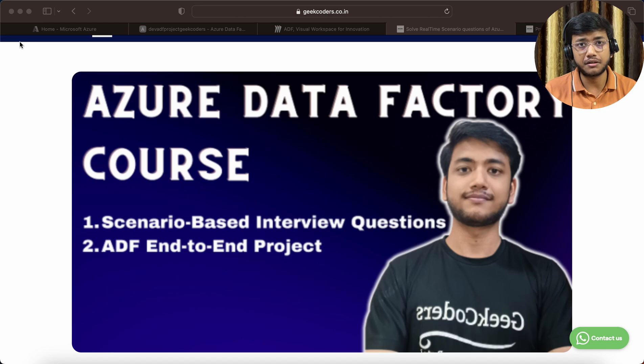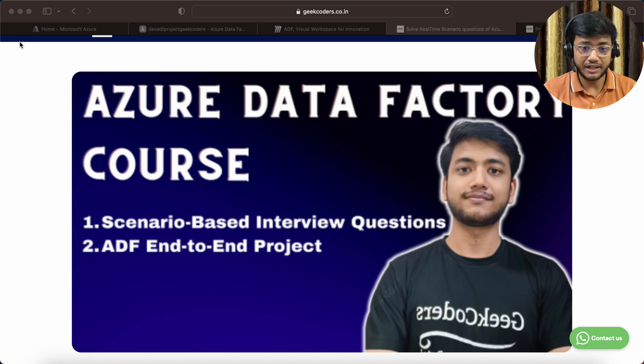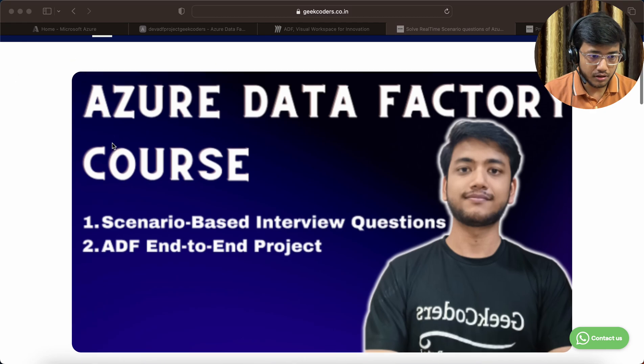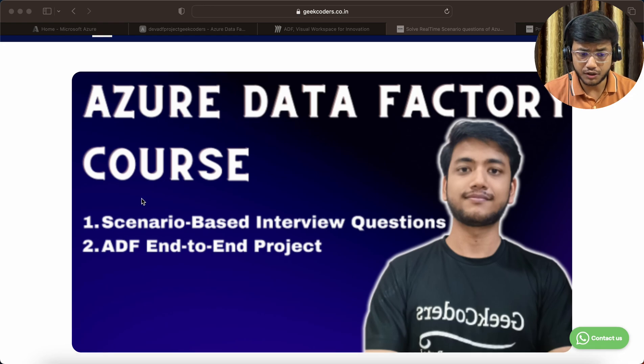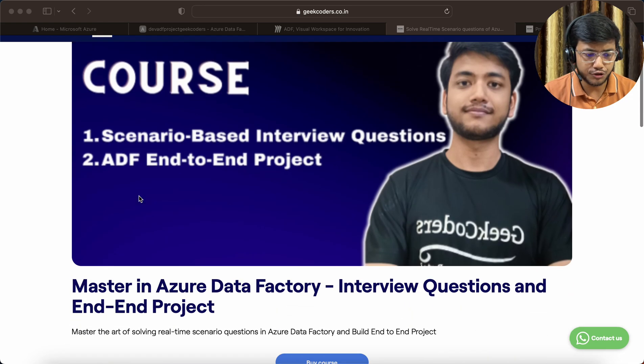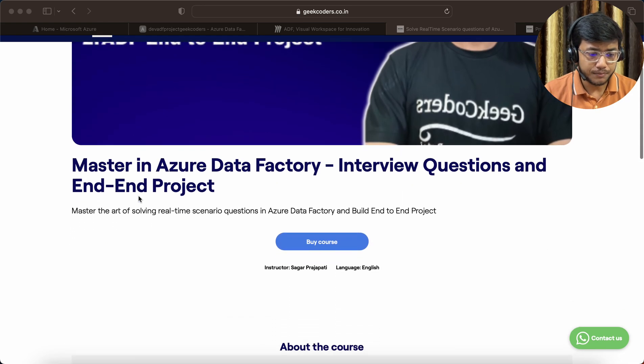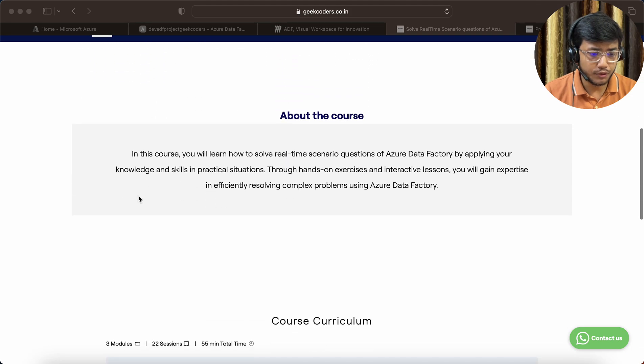This is the Azure Data Factory course: scenario-based interview questions and ADF end-to-end project. If you go down, you can see the course curriculum.